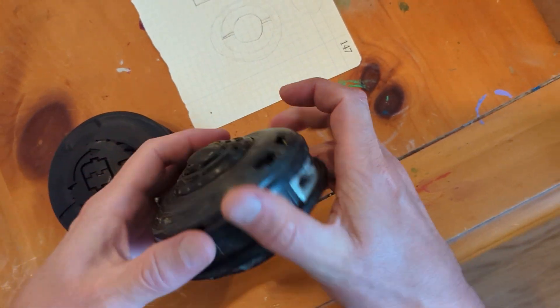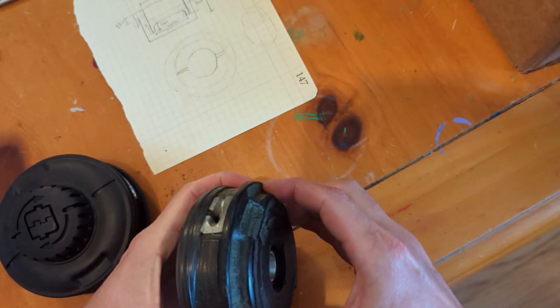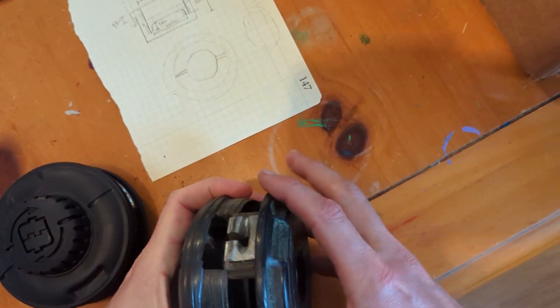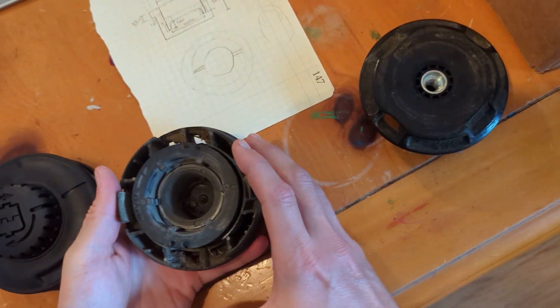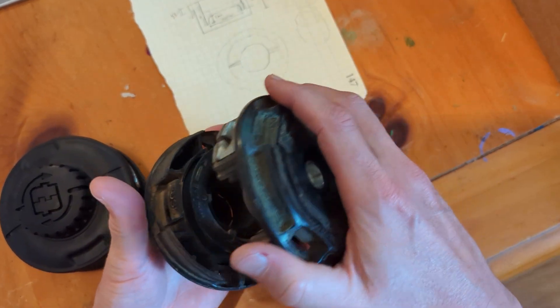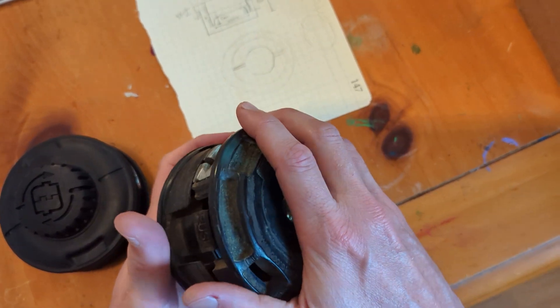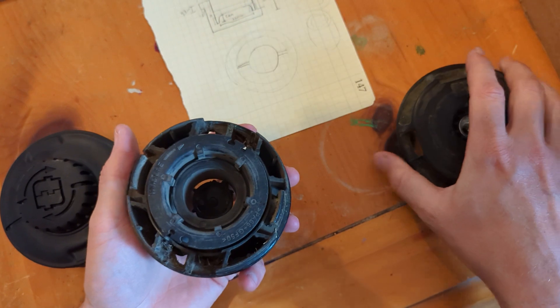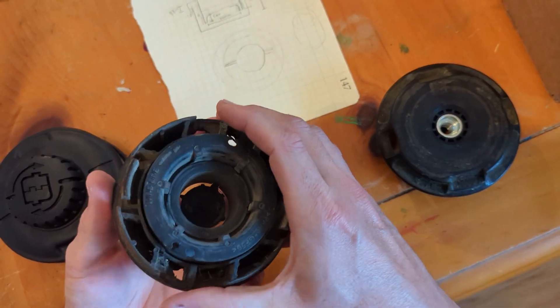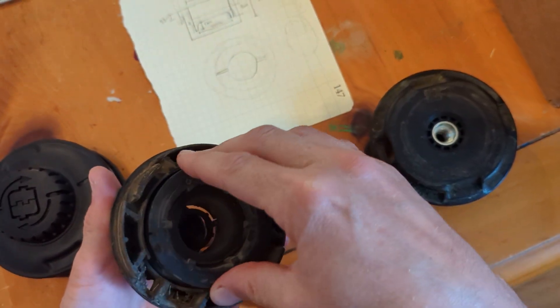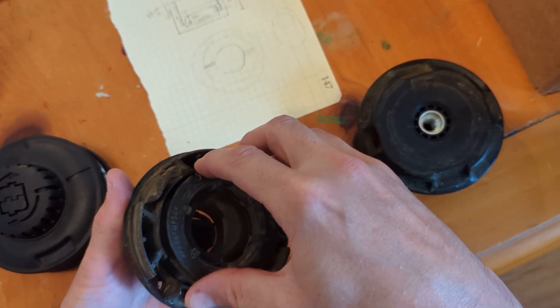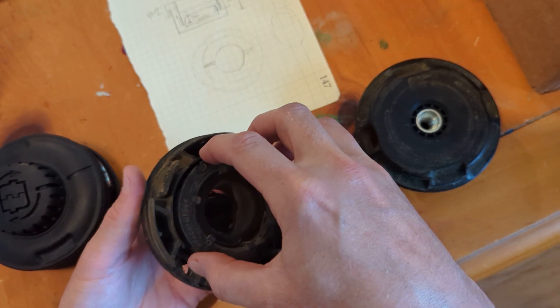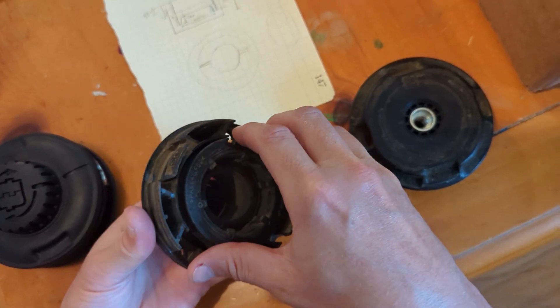If we open this up, well first off you can see there's a ratcheting action here with the string lines, and then when you bump it, it lets a little bit of string out.